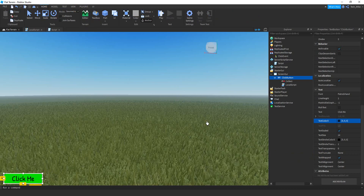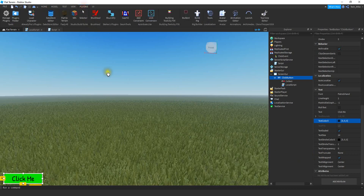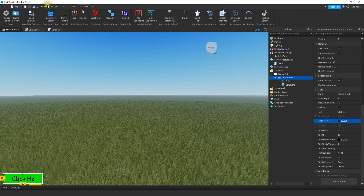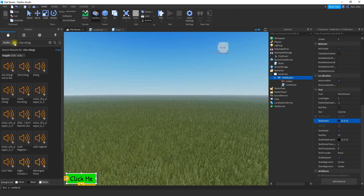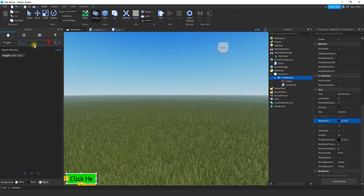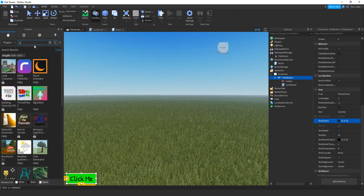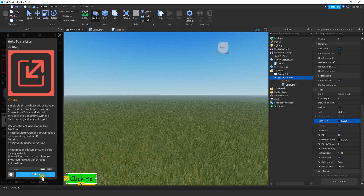After you make all those changes, I would recommend scaling the button. You can do that in two ways. You can use the plugin called Autoscale Lite. If you don't have this plugin, you can get it from the toolbox — just click on the toolbox, change the drop-down to Plugins, and search for Autoscale Lite. Click on it and press Install.